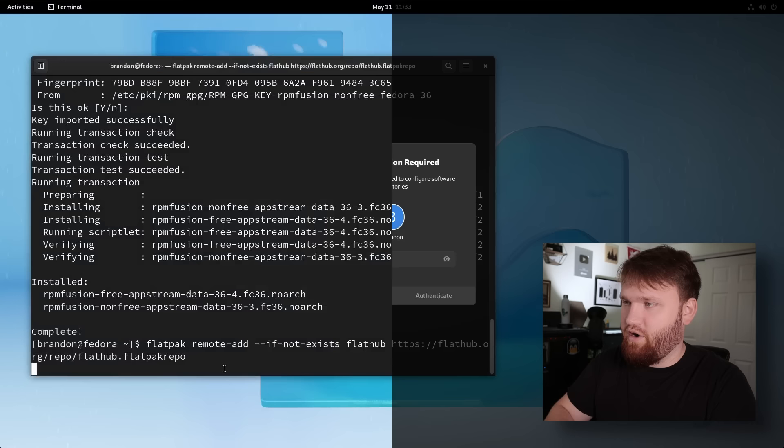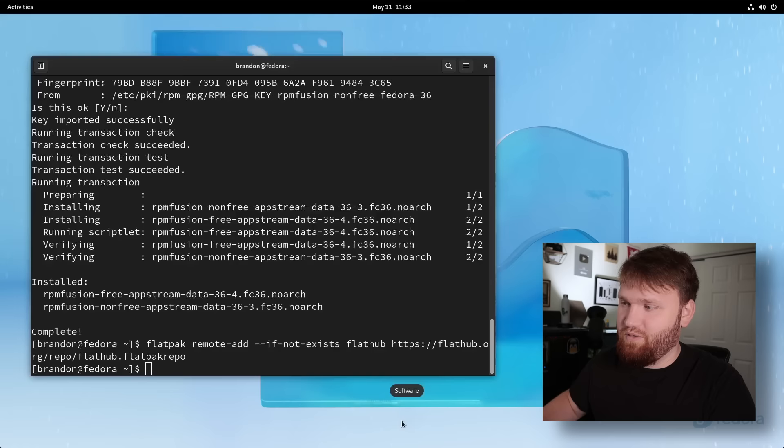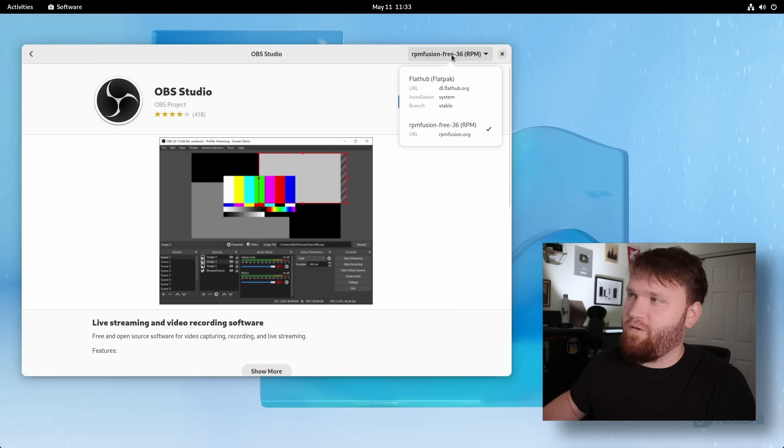So now if we go back over here again to our software center, and then we once again search for something like OBS, select this package, head over here, we can now see we have the Flathub option available to us, which is awesome.